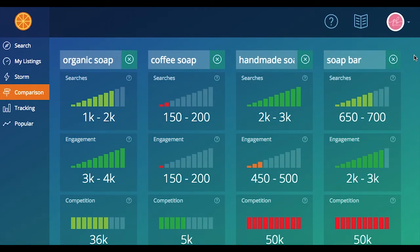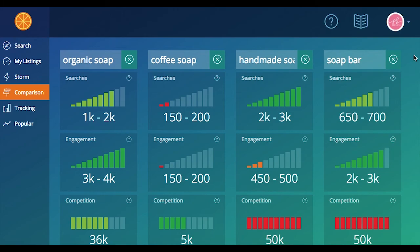So is there anything else that I should know? We always recommend once you find some really great keywords in the comparison tool, you should move forward and put those through the search tool as well, because the search tool is going to return even more awesome information about each of these keywords. But we'll go over the search tool in a different video. If you do have any more questions about the comparison tool, you can always feel free to reach out to us at success@Marmalead.com and one of our team members will be more than willing to answer any additional questions about comparison.